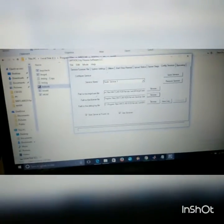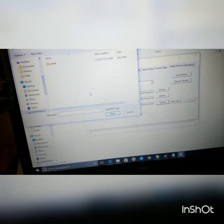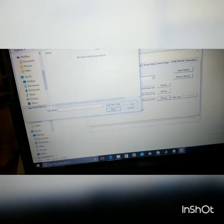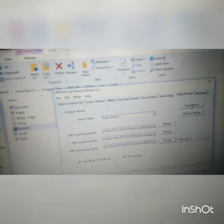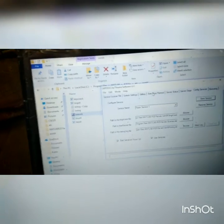Now the path for your license server is set. The last step is to set the path for your log file. You can create any text file — this file will save the log for your server. I had created a log text file and set the path for it.